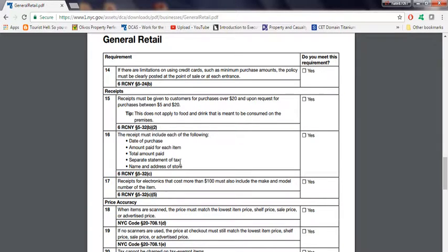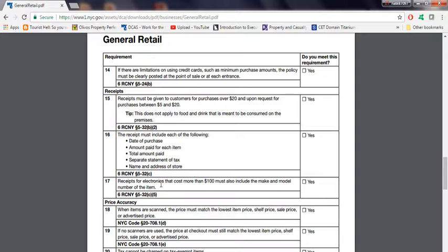Every time you tax an item, it should be separated. Name and address of store. It should have it on the receipt. This is very important. Inspectors do look into this as well.